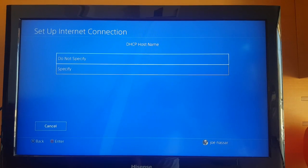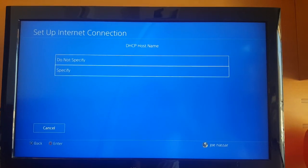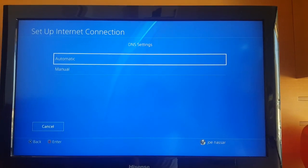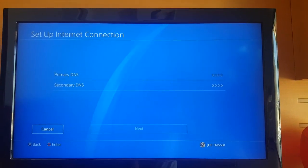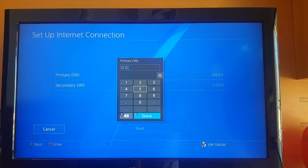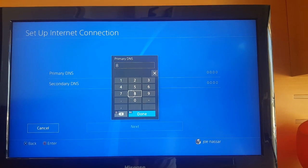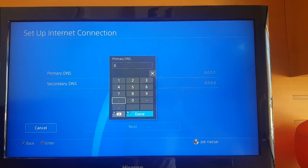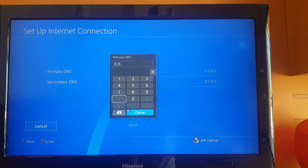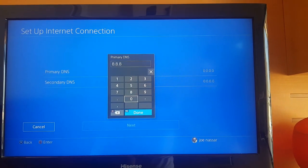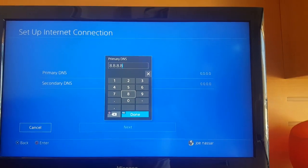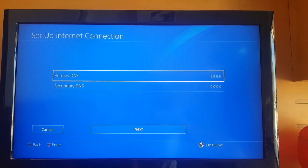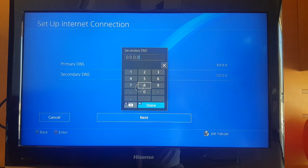For DHCP, select Do Not Specify. For DNS settings, put it on Manual. From here you can try using Google DNS, which are 8.8.8.8 for primary DNS and 8.8.4.4 for secondary DNS. Now sometimes the Google DNS might not be the ones for you.